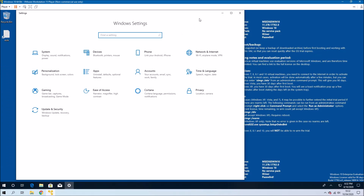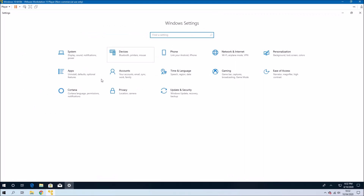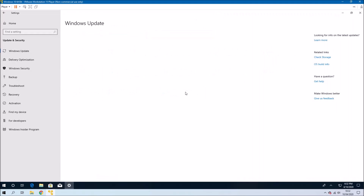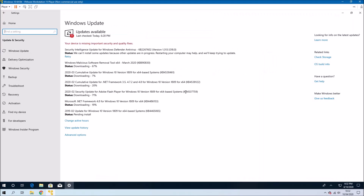If you go to Settings and then Updates, you're probably going to have a ton of updates to install. I'm going to allow it to download some of the updates and then restart.